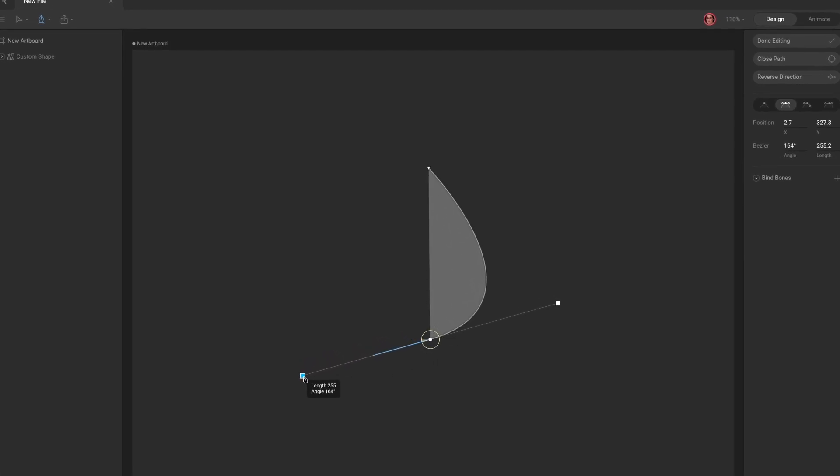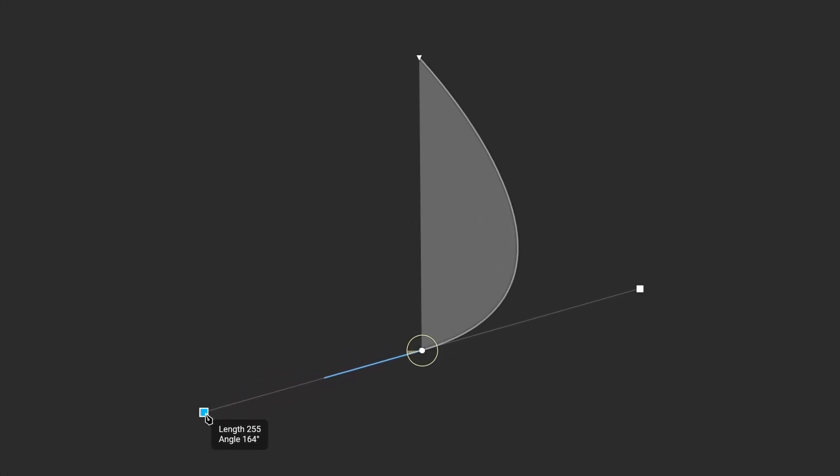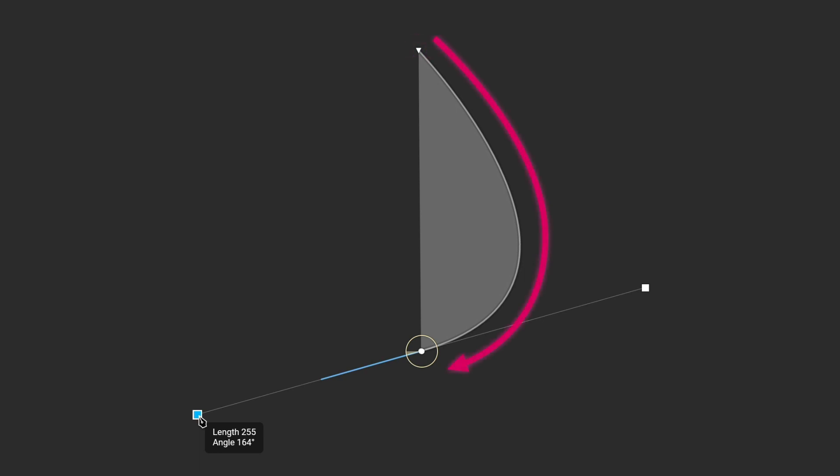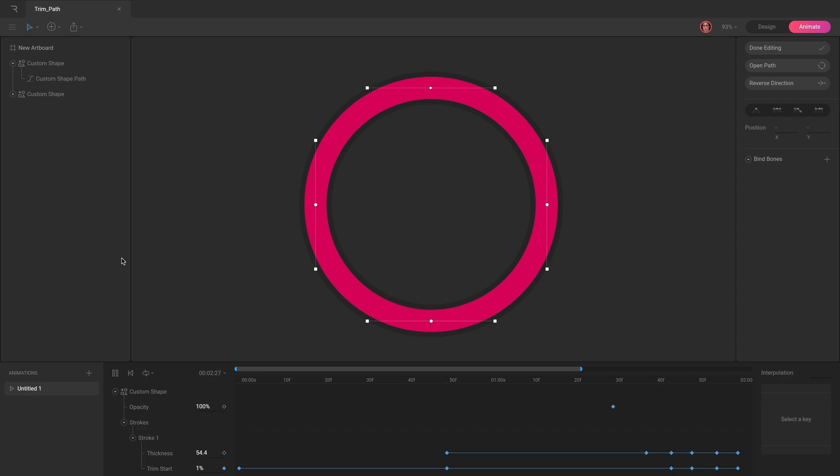When edit vertices mode is active, you may notice that the first vertex looks different than the others. This vertex indicates the winding of the path, which will come into play as you begin adding more path layers to a shape, or when you begin to use the trim path. Keep an eye out for future videos where we'll talk about trim path.